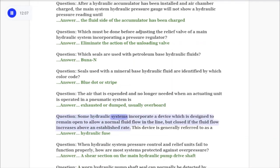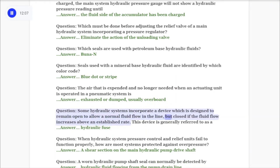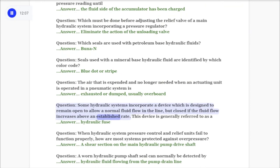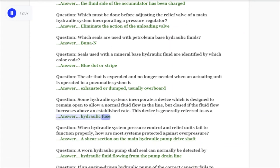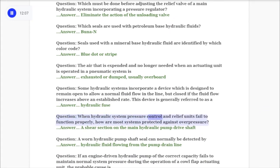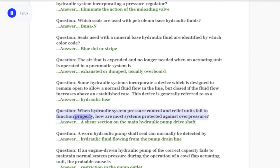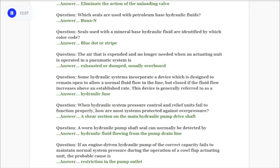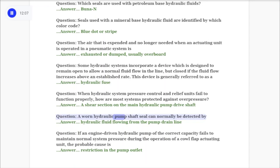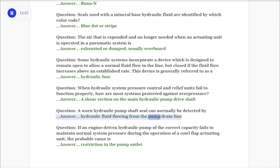Question: Some hydraulic systems incorporate a device designed to remain open to allow normal fluid flow in the line but close if fluid flow increases above an established rate. This device is generally referred to as a hydraulic fuse. Question: When hydraulic system pressure control and relief units fail to function properly, how are most systems protected against overpressure? Answer: By a shear section on the main hydraulic pump drive shaft. Question: A worn hydraulic pump shaft seal can normally be detected by hydraulic fluid flowing from the pump drain line.